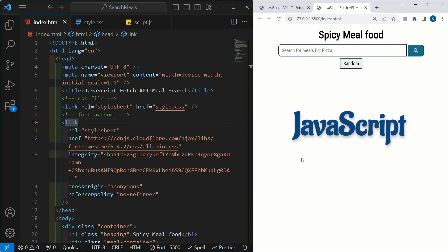We will fetch the data from the API. We will search random data using a keyword. We are going to search data, display single data, and for all that we are going to write functions. We are going to use many JavaScript concepts. If you have not watched previous videos then I suggest you watch those so that you can follow along. So let's start with JavaScript.